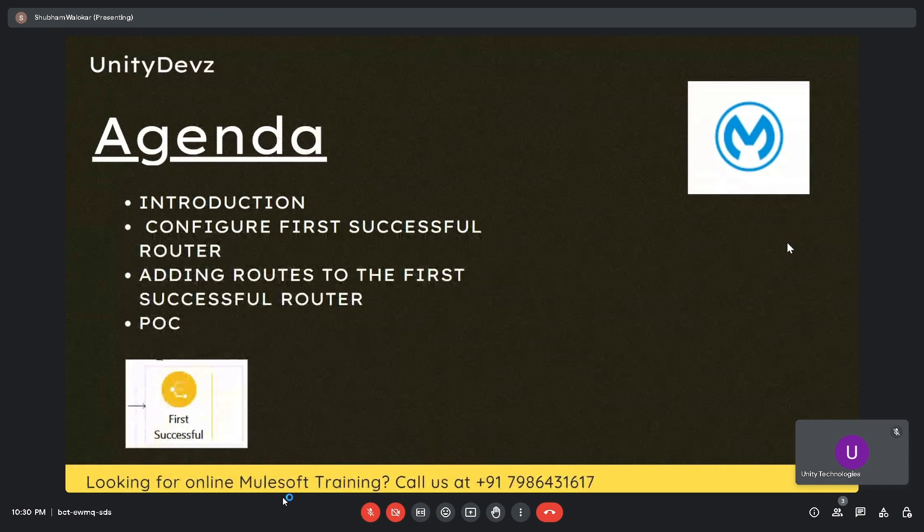In this session we will cover the following points: introduction, configuration, then adding the routes in the First Successful Router, and in the last we will see the POC.